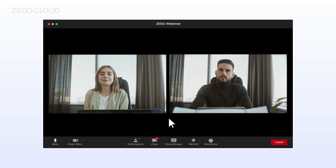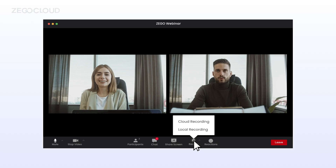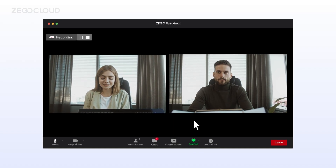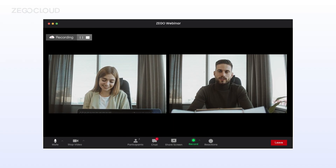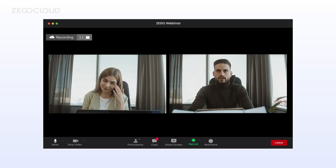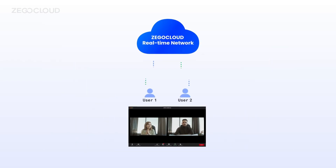During video calls, cloud recording is a basic feature that you may consider adding to your app. Let's take a closer look at how it works. As mentioned before, users in the room are currently publishing and playing streams using the Zego Cloud real-time network.